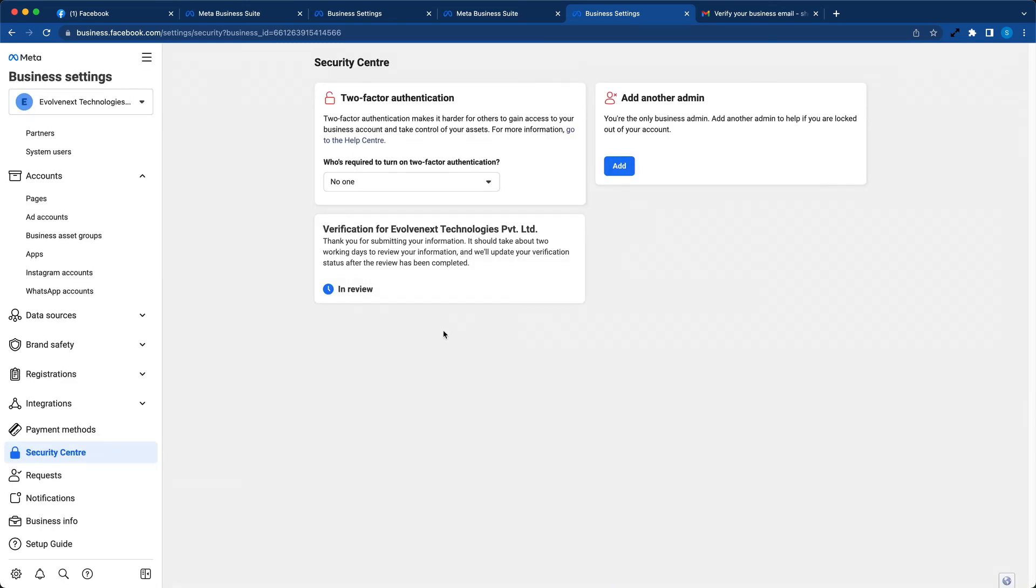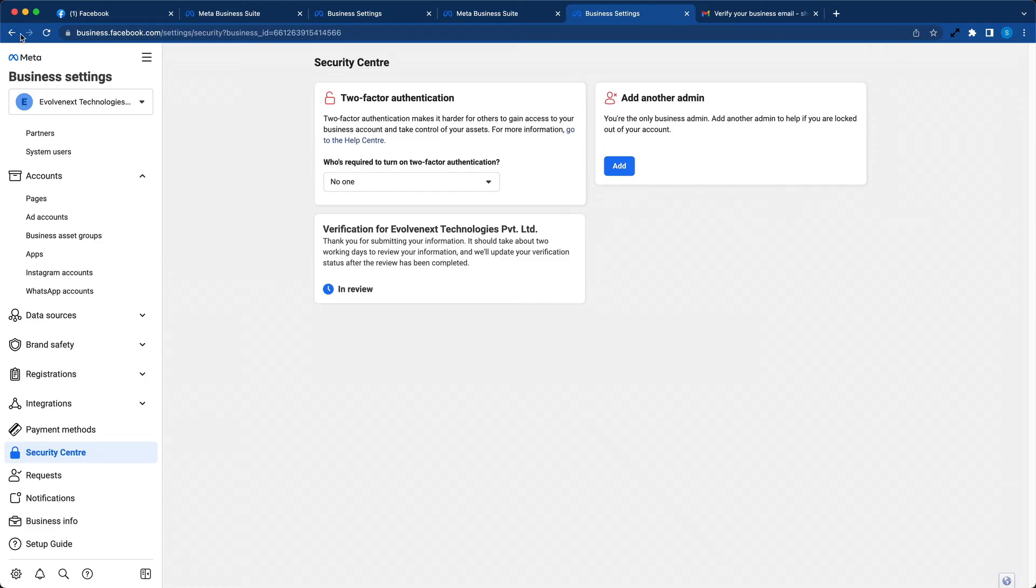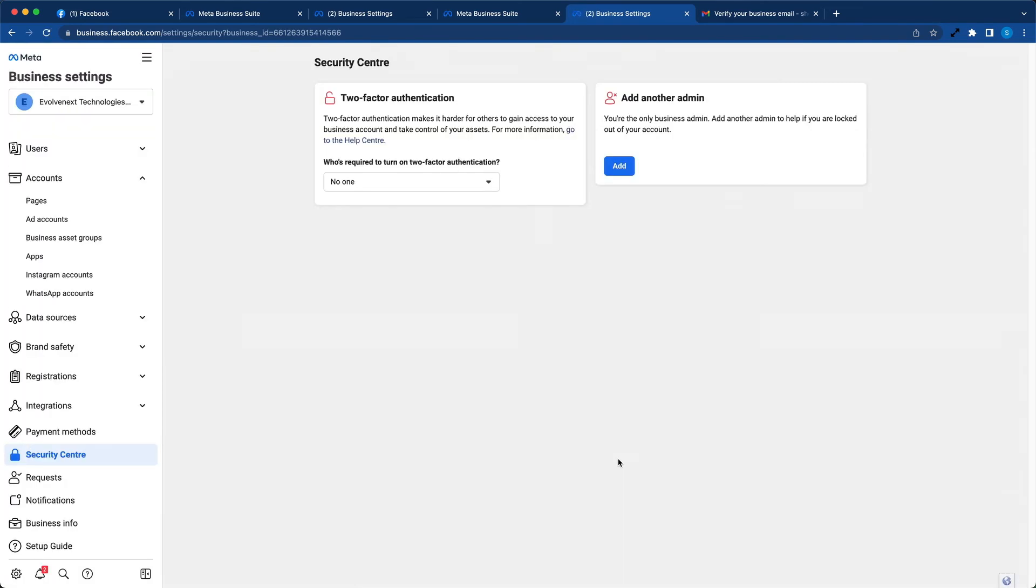So the verification of this company is in review. It takes anywhere between a few minutes to a couple of days for the review to get completed. So let's reload and check. Once the review is completed, it should look something like this.